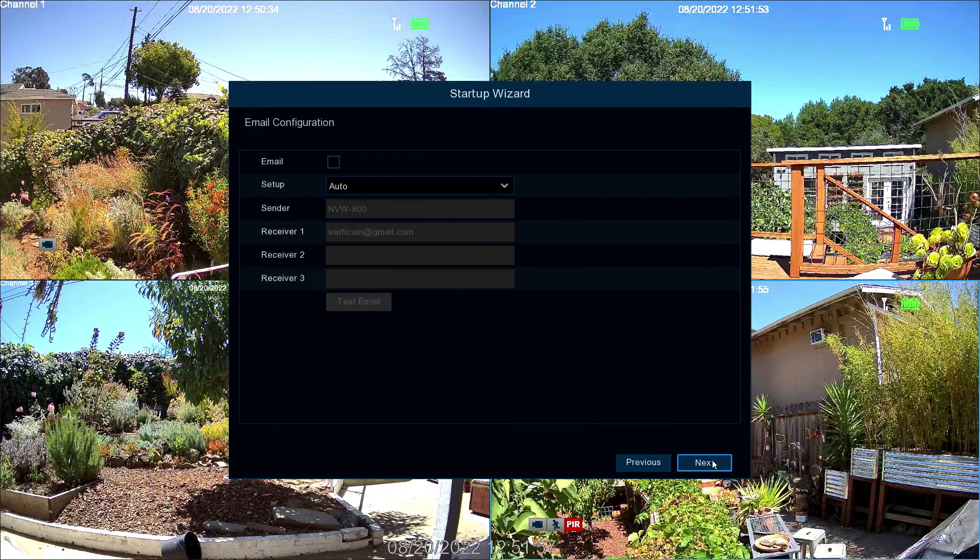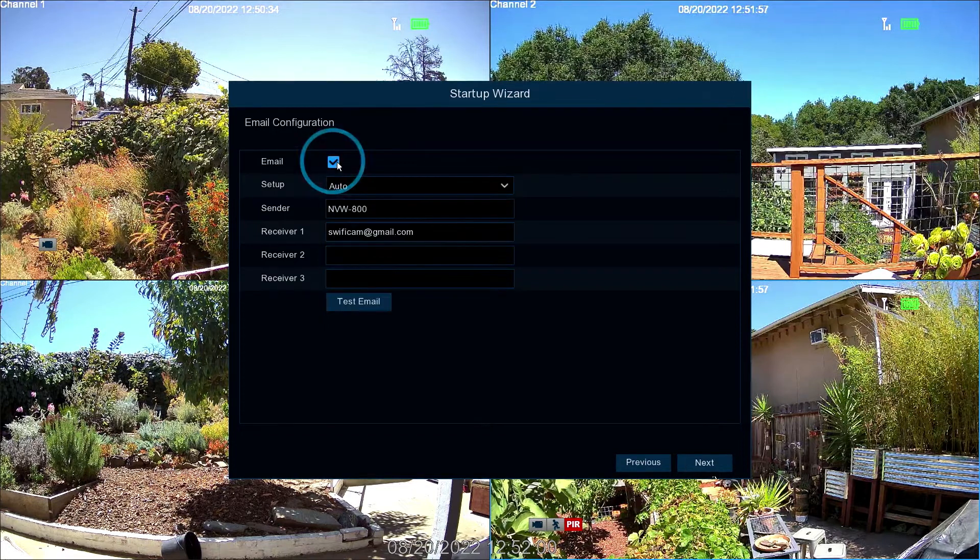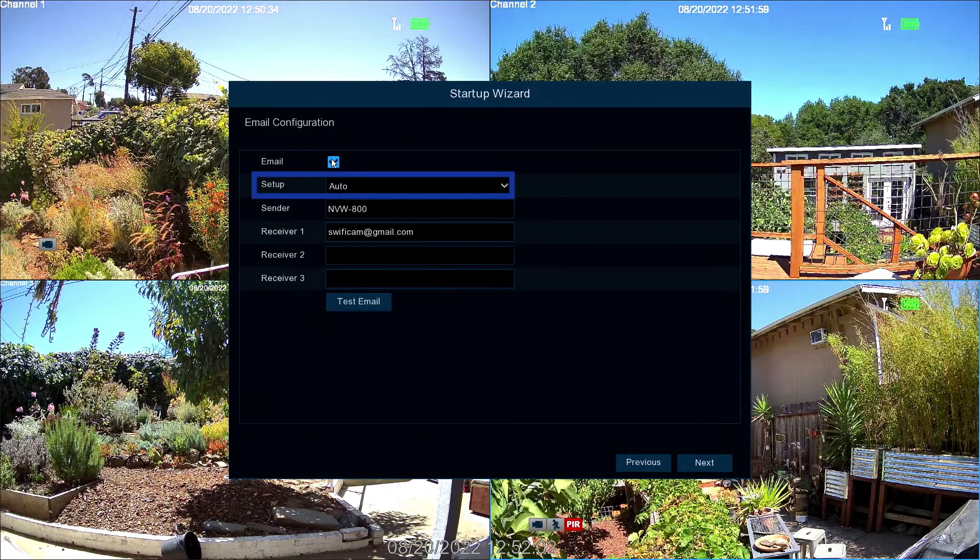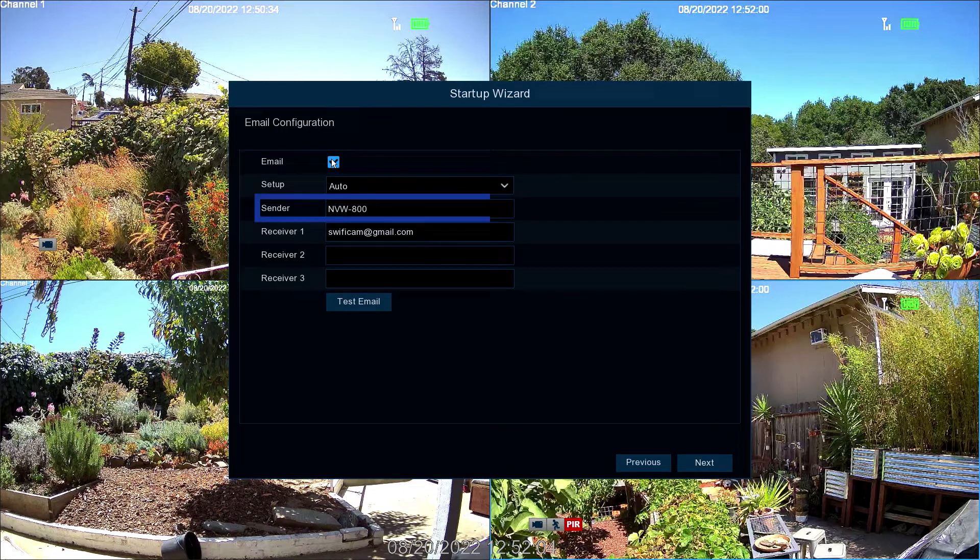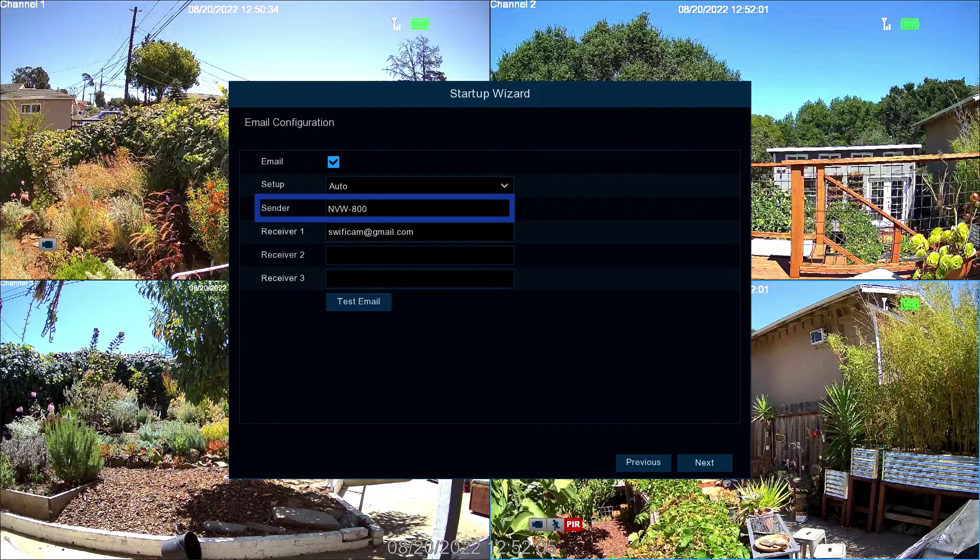To enable email alerts, ensure the email box is checked. Leave the Setup tab on Auto. In the Sender field, insert a sender name or leave the name displayed.